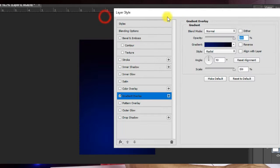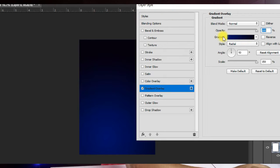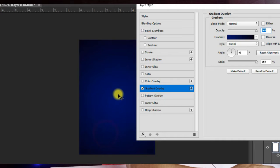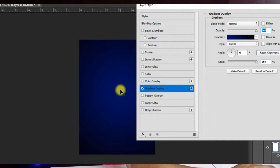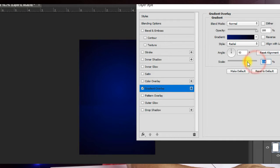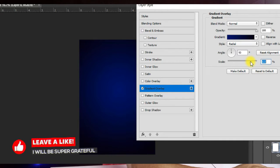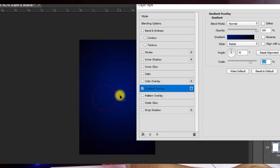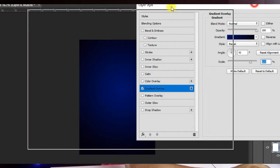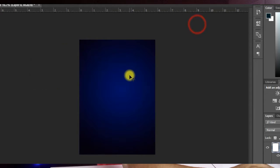This is how the gradient looks. We want to move the blue gradient stop to the center, so drag it to the center and adjust your scale. Make sure Reverse and Align with Layer are left unchecked and opacity is at 100 percent. Hit OK once you're happy with that and we move to the next step.